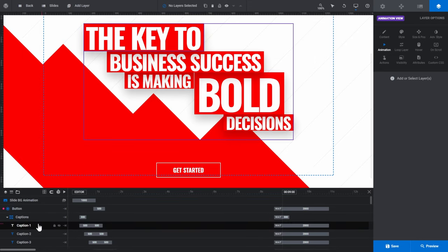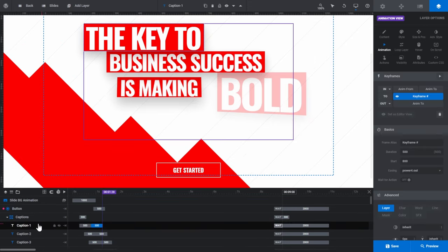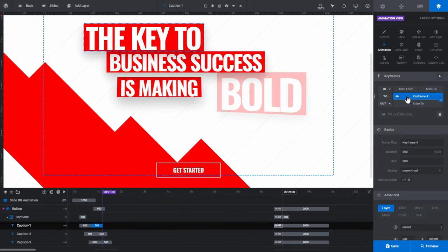If I select a layer, a number of panels will be displayed. The keyframes panel, basics panel, and advanced panels provide options for controlling your animations. If you're making a change to an animation layer, you'll more than likely be making that change via one of these three panels. We'll cover many of these options in this video as we go.